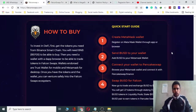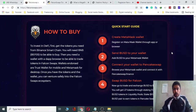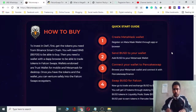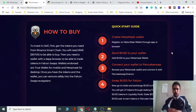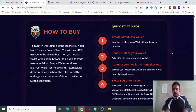Hi, welcome to the IoT training lab. In this video we discuss how to buy Falcon Swap tokens. Here is a quick guide: create a MetaMask wallet, register on MetaMask wallet through app or browser, send BSGD to your wallet, and add BSGD to your MetaMask wallet.